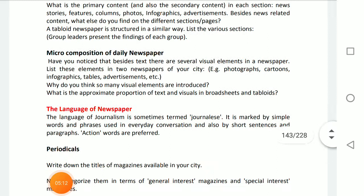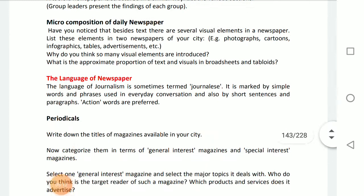About the language of the newspaper: the language of journalism is sometimes termed 'journalese,' and it is marked by simple words and phrases used in everyday conversation, short sentences and paragraphs, and action words are also preferred.